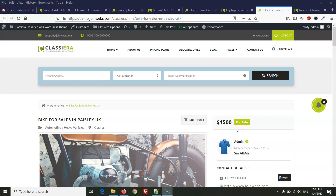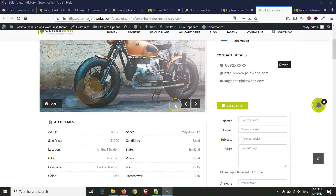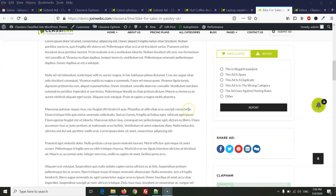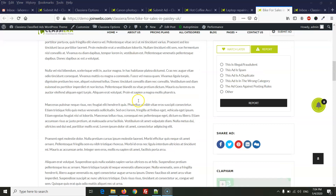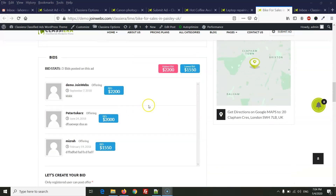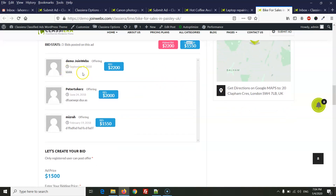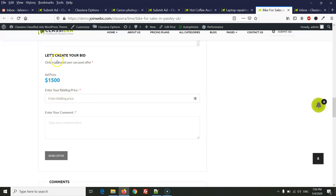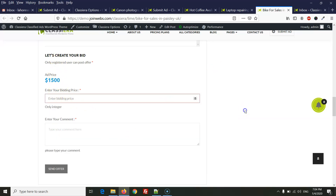Hello friends, in this video I will try to explain how our bidding system works, which we have in ClassEra. When you come on the ad detail page, here you will see our bidding system with highest bid and lowest bid, a small message, and here you will see the inter-bidding price and message.